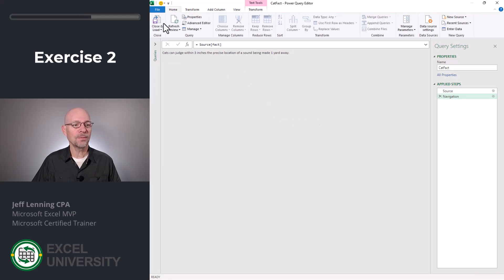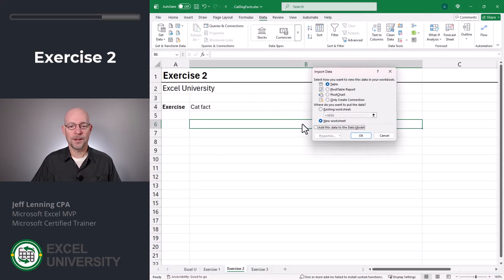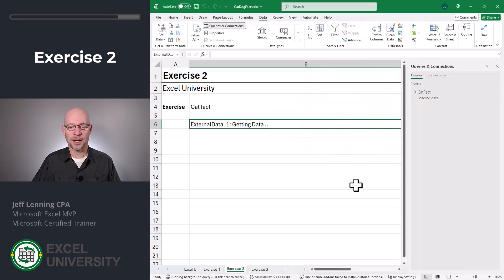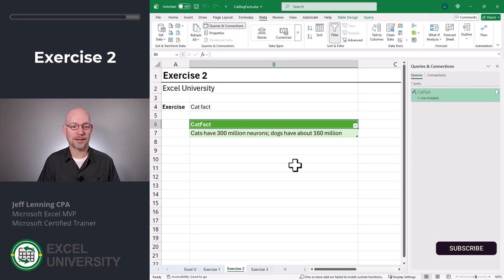Perfect. Now we'll go to home, close and load to. And back in Excel, I want to send it to a table in an existing worksheet. I pick the cell and I click okay. Awesome. And now we have our cat fact.